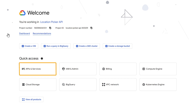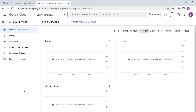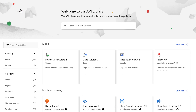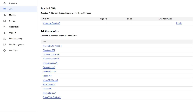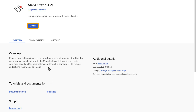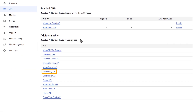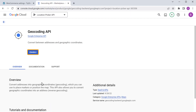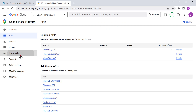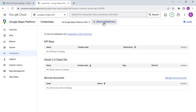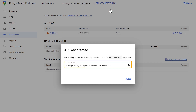To do that, click here and select Library. Now first, let's enable the Maps JavaScript API — so let's click on it and click enable. Next, let's click on Maps Static API and click enable. Now click on Geocoding API and click enable. Once the APIs are enabled, now to get the API key, click Credentials, then click Create Credentials and select API key. So now we have got our Google Maps API key.